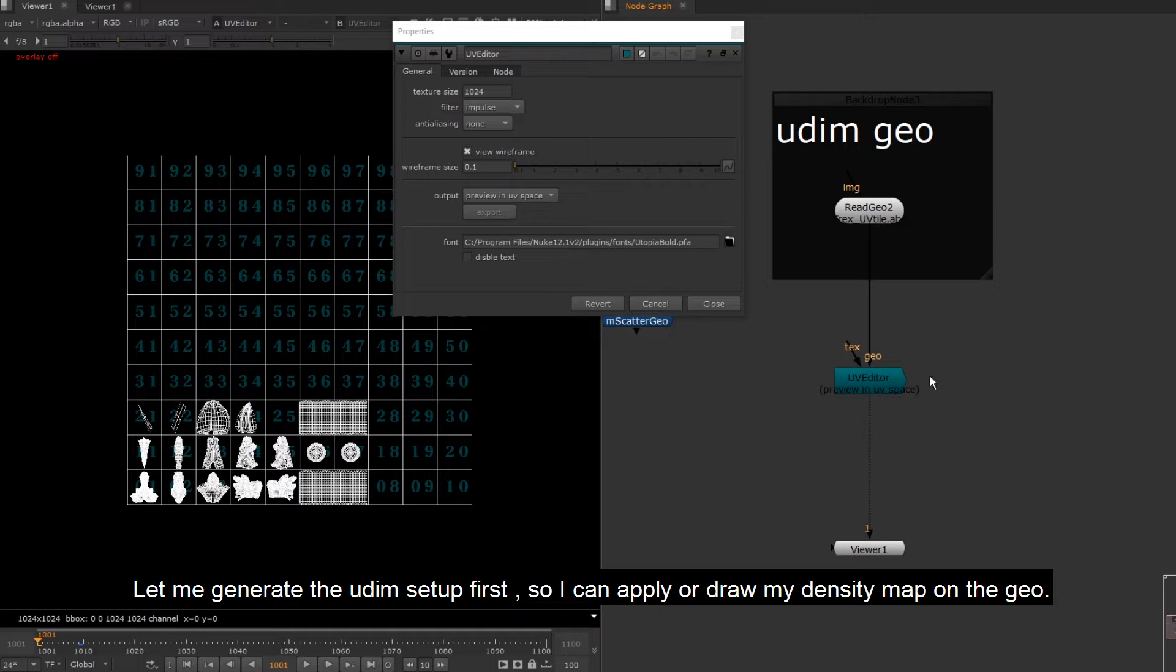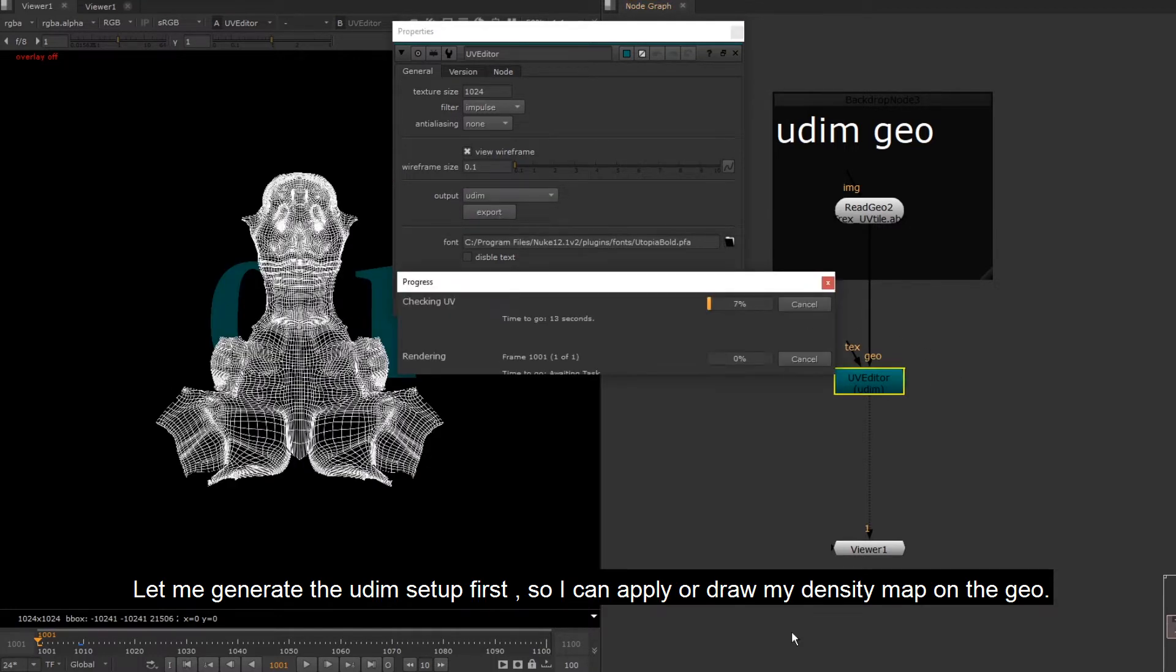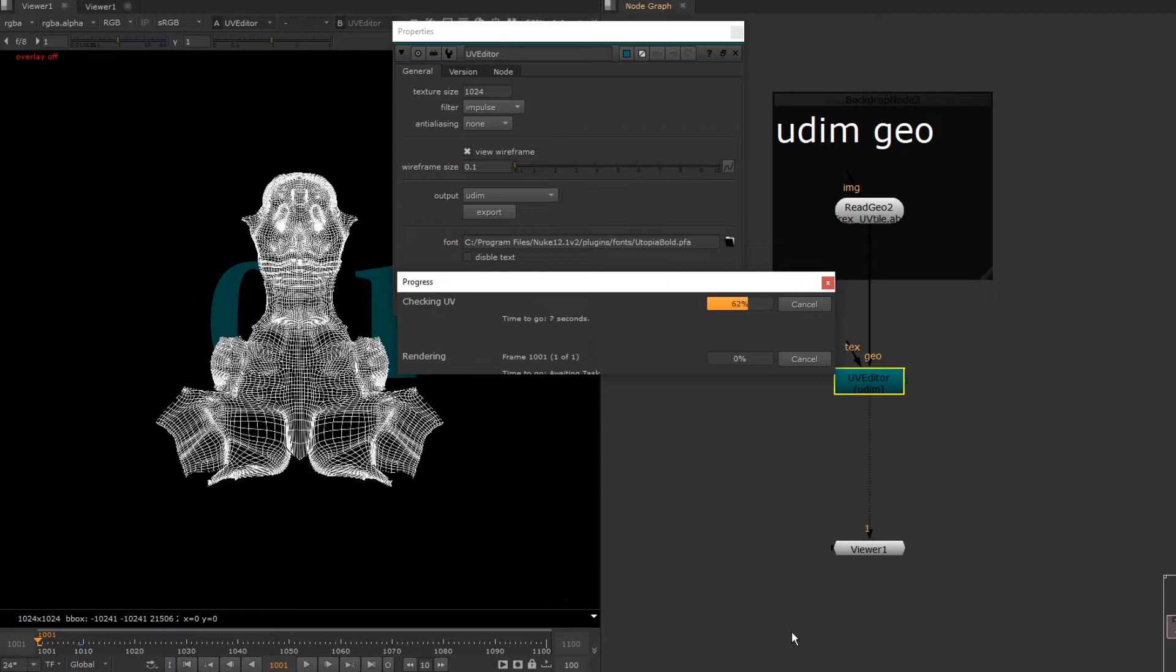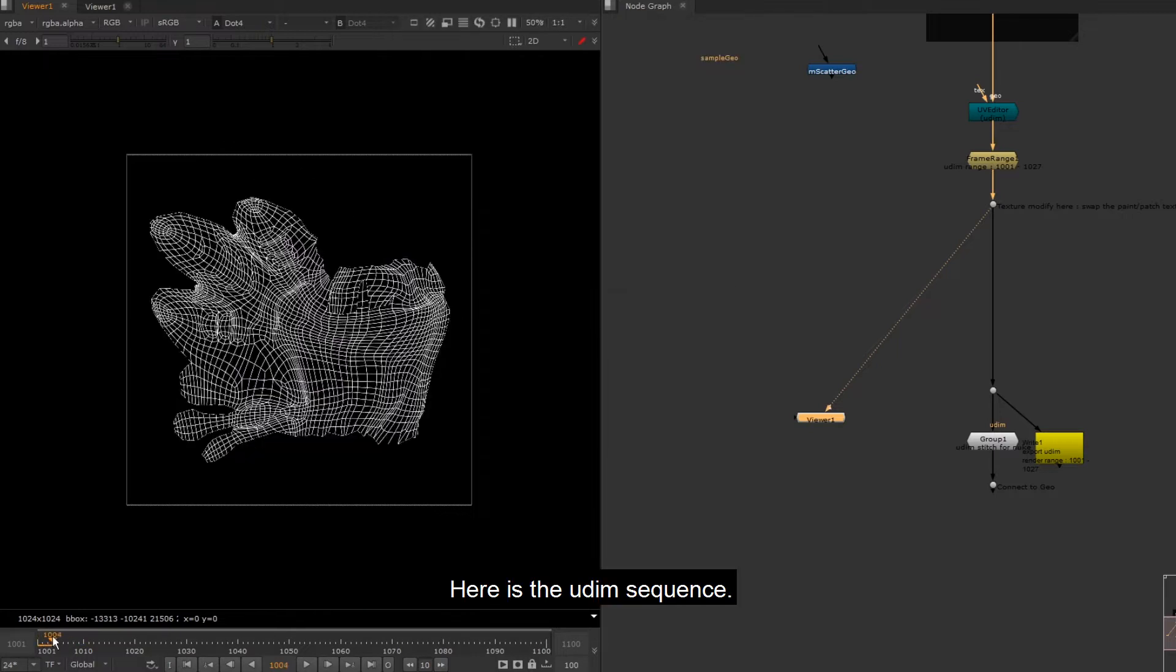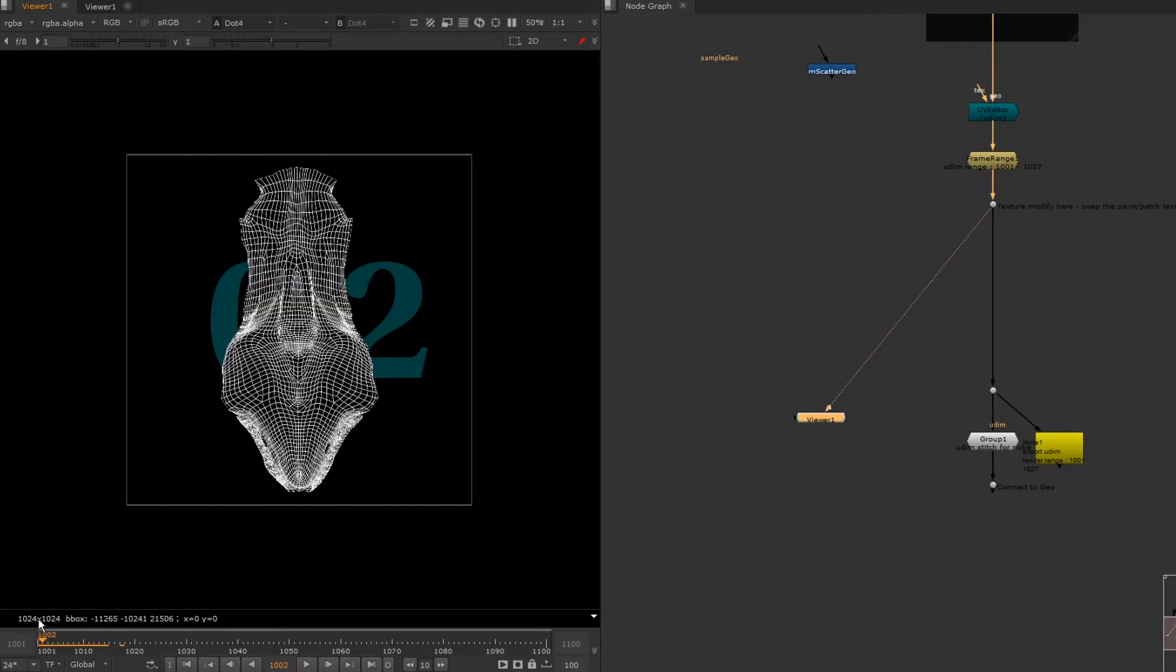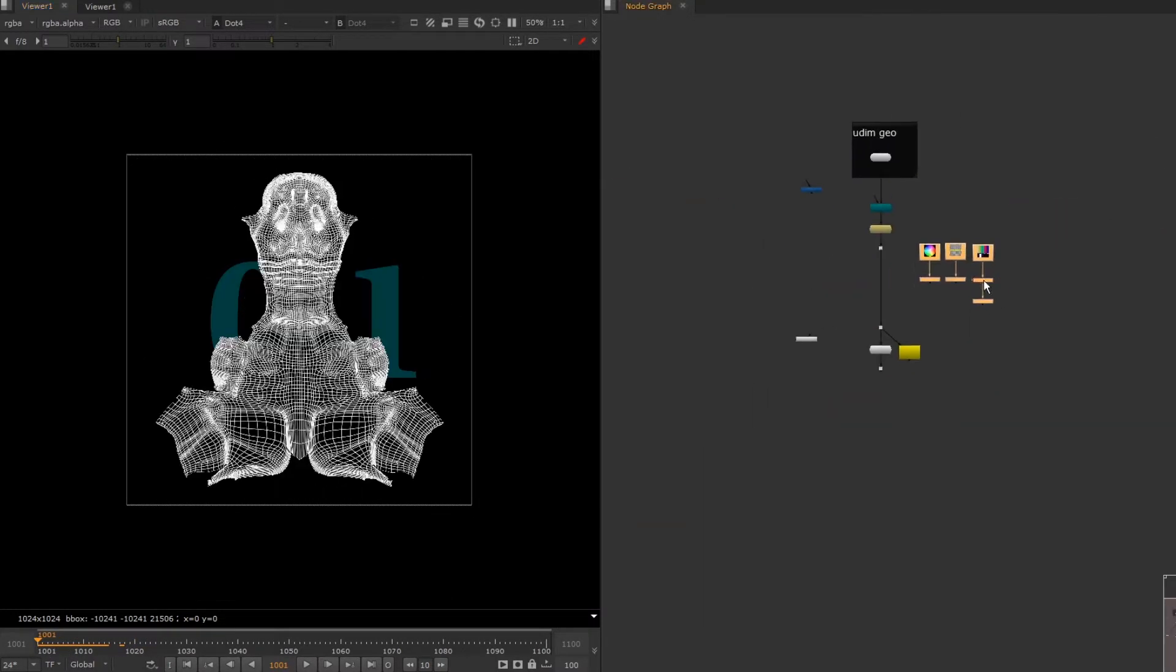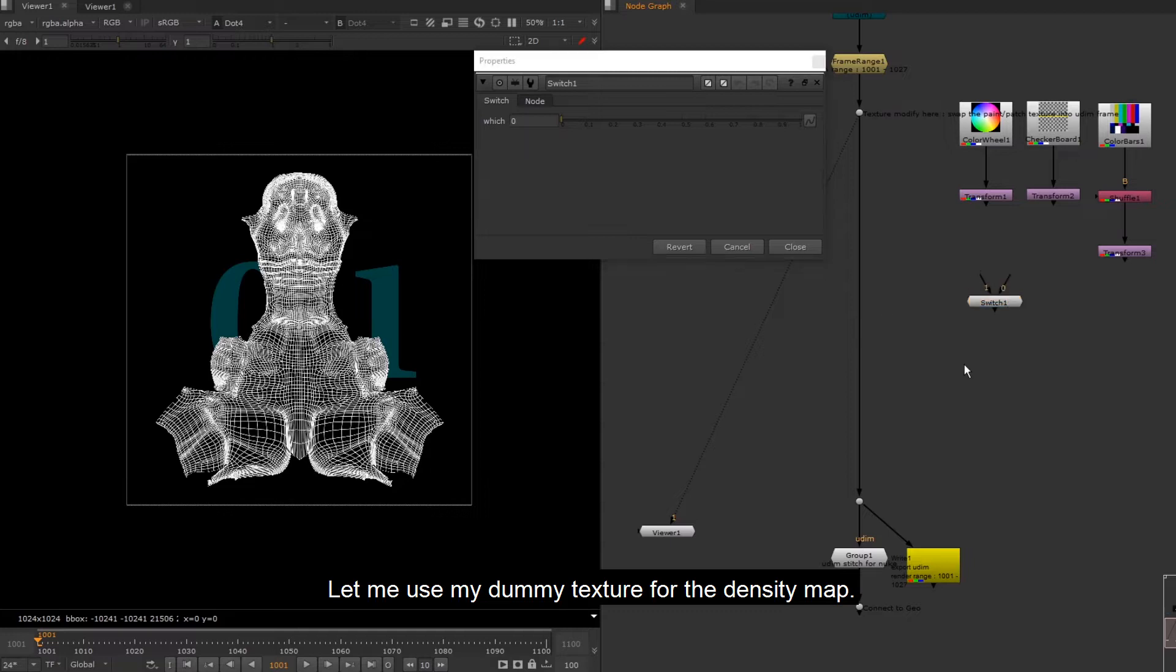Let me generate the UDIM setup first, so I can apply or draw my density map on the geo. Here is the UDIM sequence. Let me use my dummy texture for the density map.